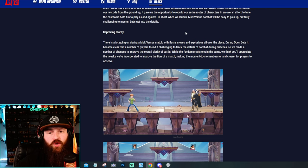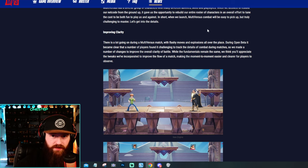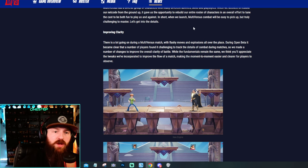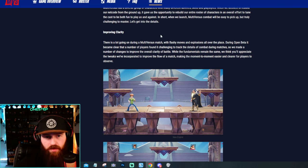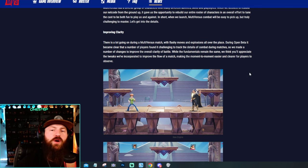So they say here in short, when we launch MultiVersus combat will be easy to pick up but truly challenging to master. So here are the details.